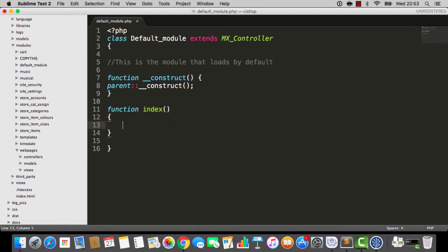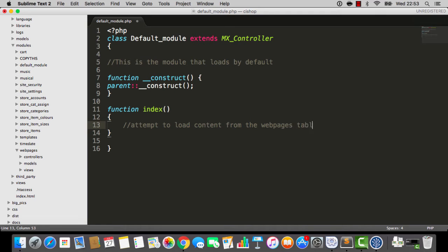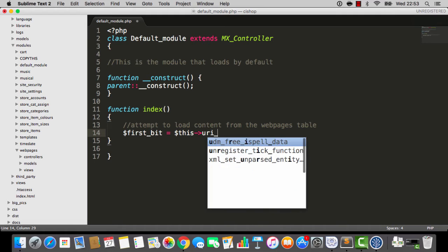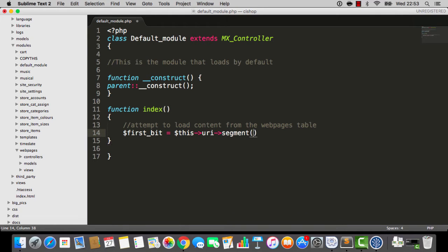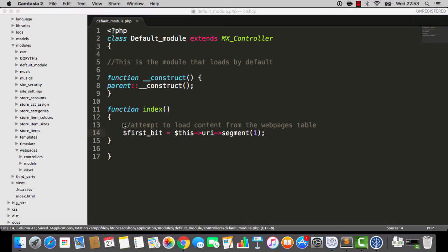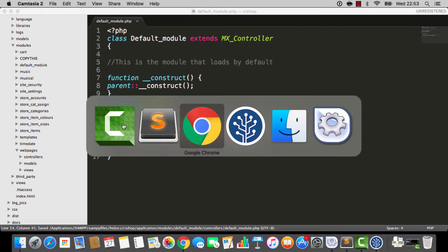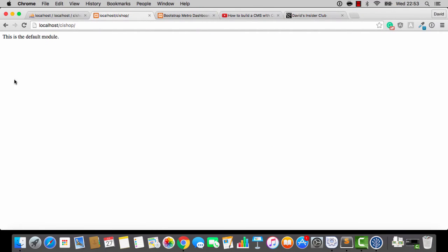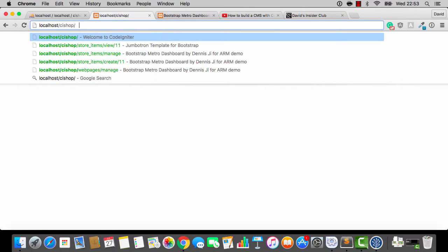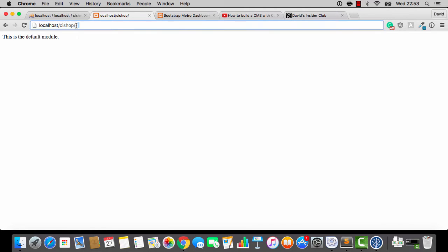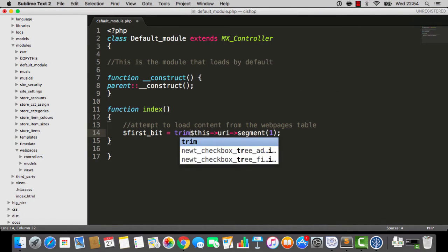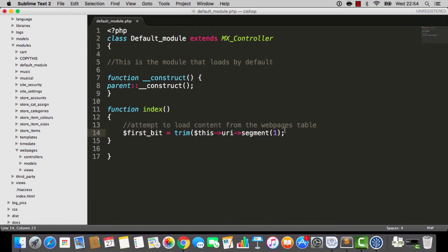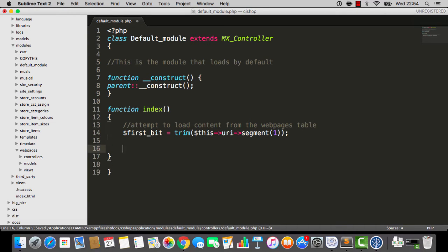Now, just so you know, what this is doing is it's going to attempt to load content from the webpages table. That's what we're doing. So, I'm going to make a thing up here. First bit is this URI segment one. We are looking at the first segment here. On this thing here. Now, in this case, the first segment's empty. There's nothing going on here. But it's this area here, it's the first segment. And as a matter of fact, as I am fiddling about with the space bar, maybe it's a good idea to put a little trim statement in there. Won't do any harm.